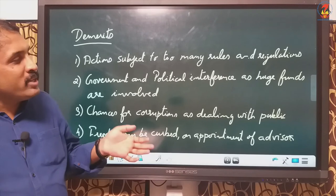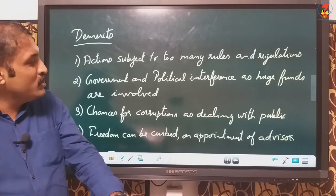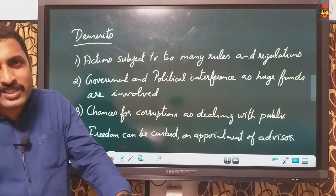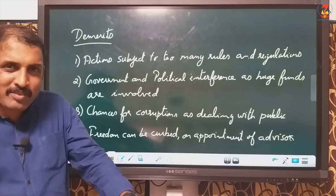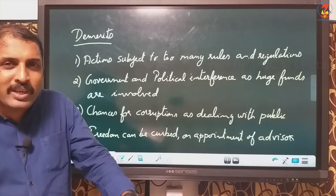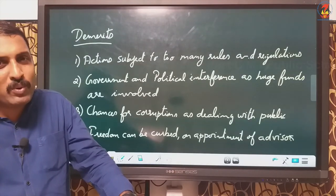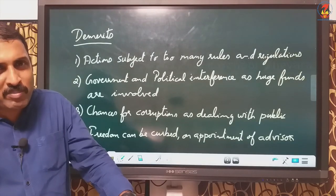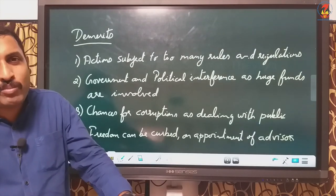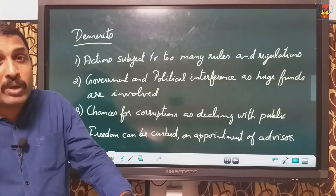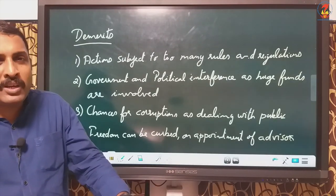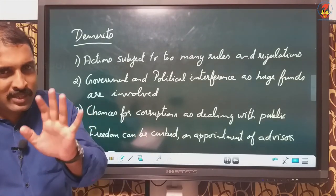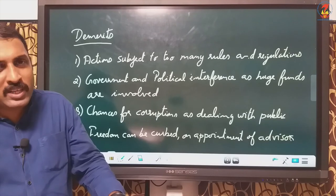Another demerit is government and political interference. Even though we said there is financial independence and it can raise its own finance, many times the government usually interferes. At times political parties also interfere because, if the government is run by a political party, that party may get involved since huge amounts of funds are coming in and being utilized. So there is a real chance of interference from both government and political parties.